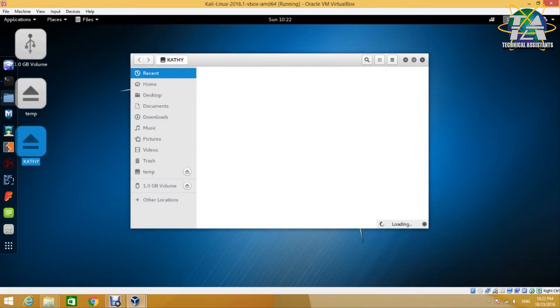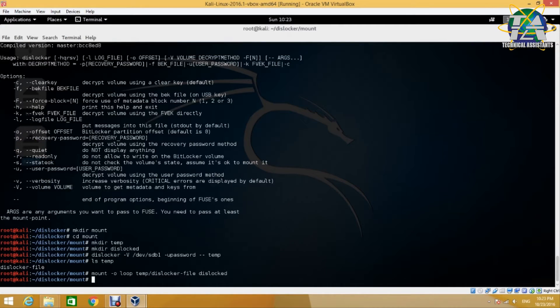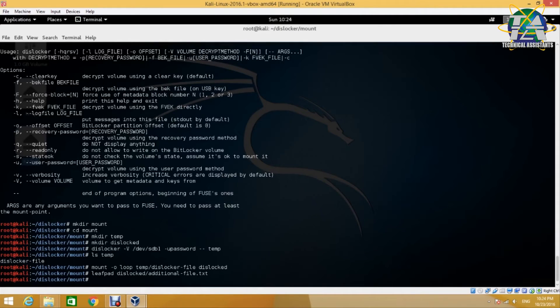We will use the dislocked directory we created earlier. The syntax is: mount -o loop, then the path to the dislocker-file, followed by the mount point directory. There we go — the drive label appeared with all the files accessible inside. Besides accessing the files, you can also edit them or add new files to the drive. For the purpose of this demo, let us create a text file on the decrypted drive called additional_file.txt.